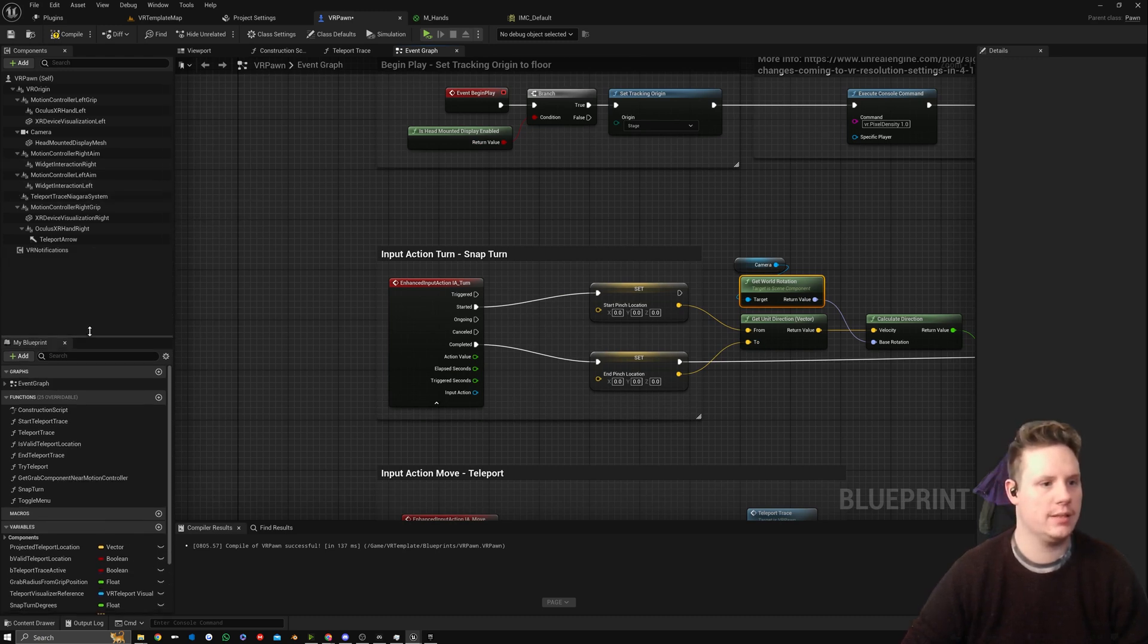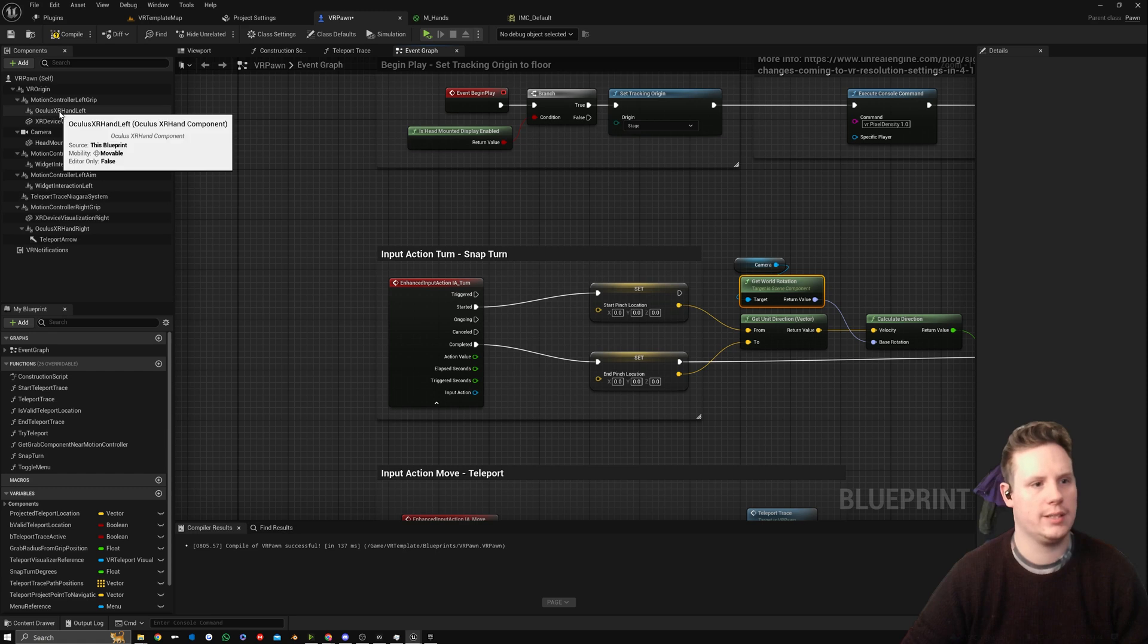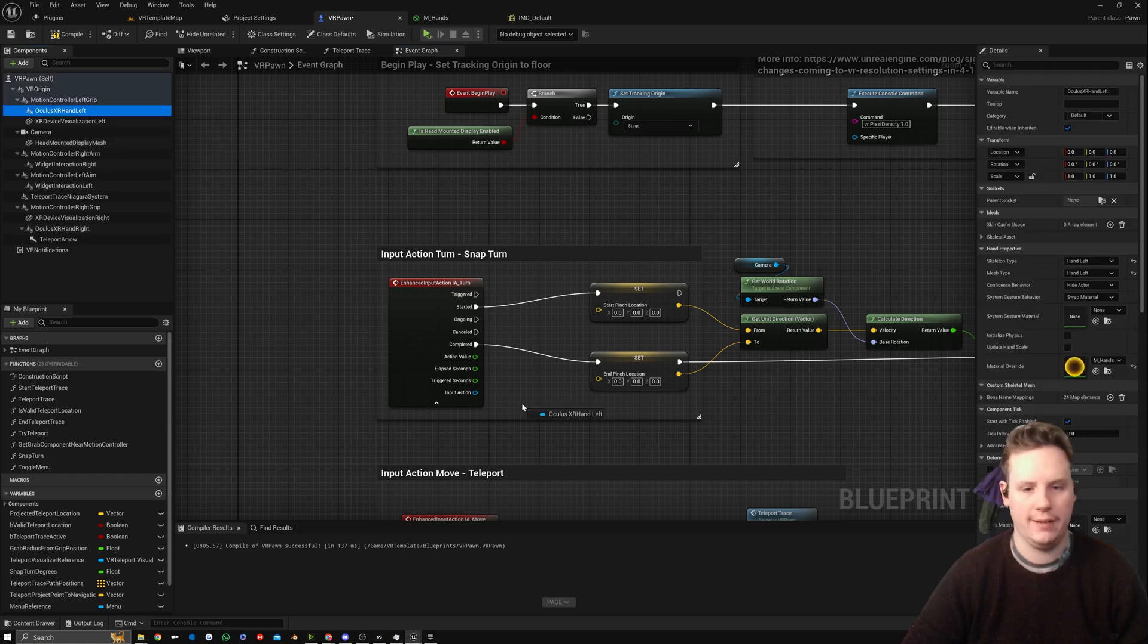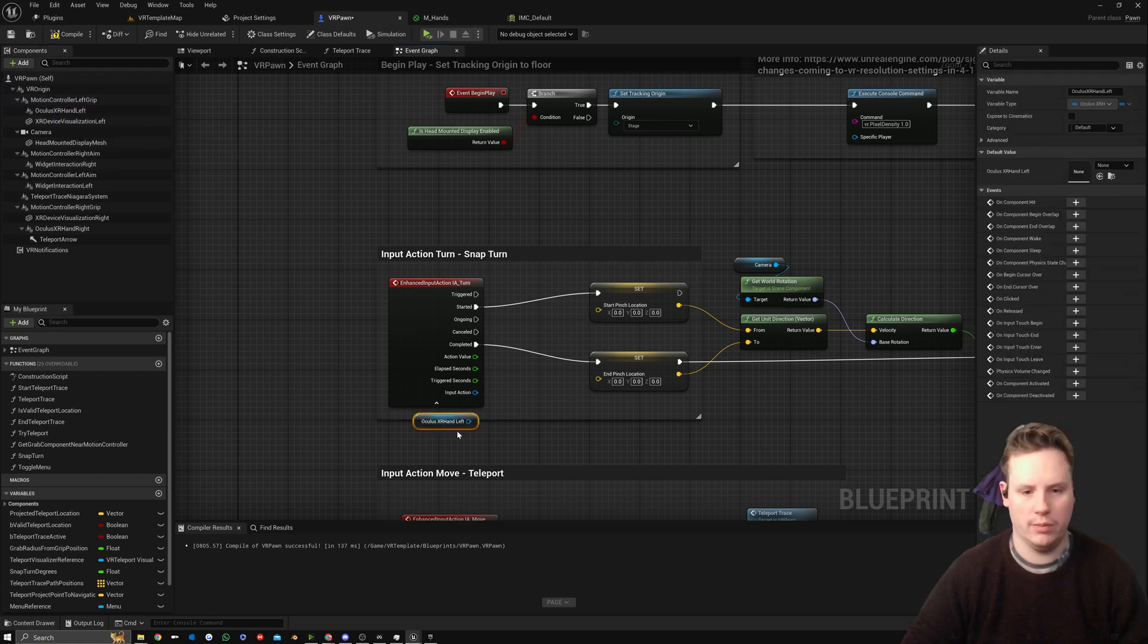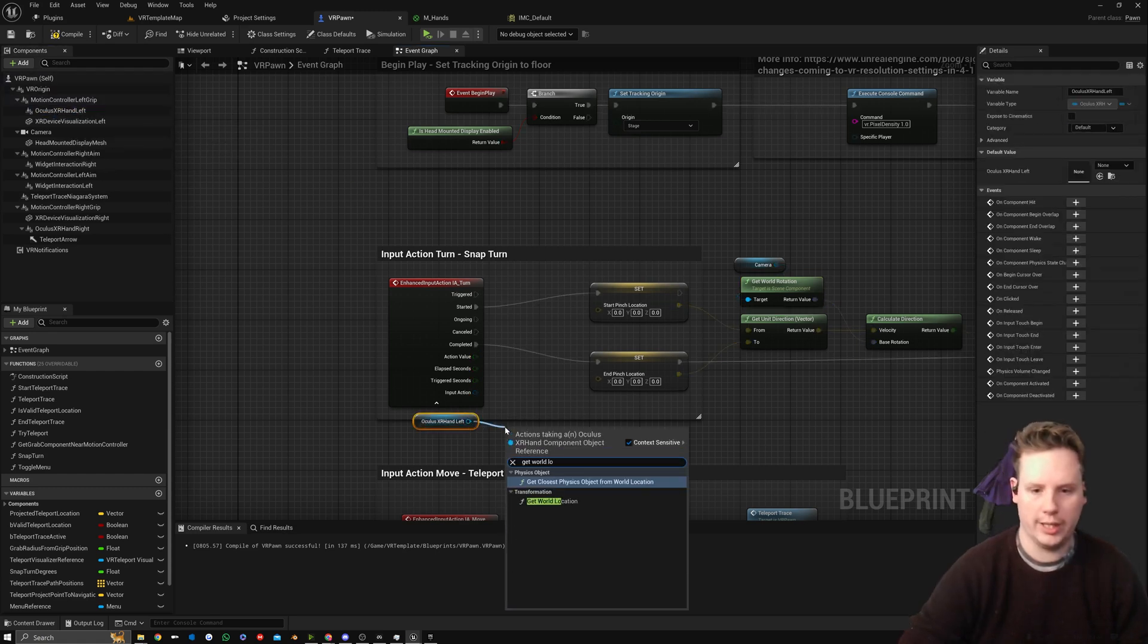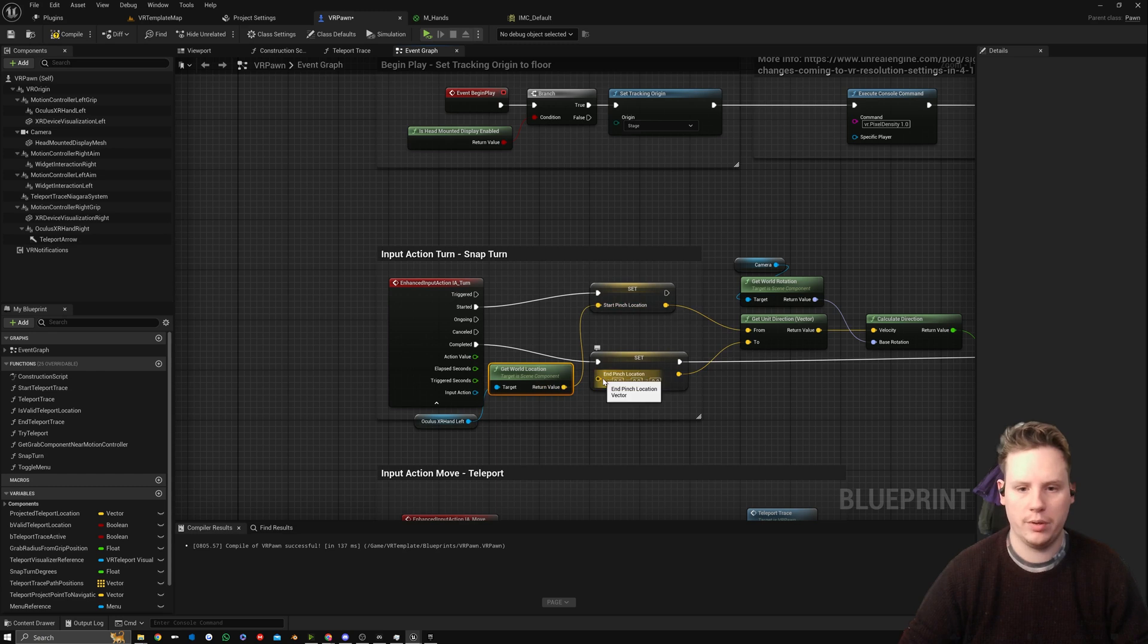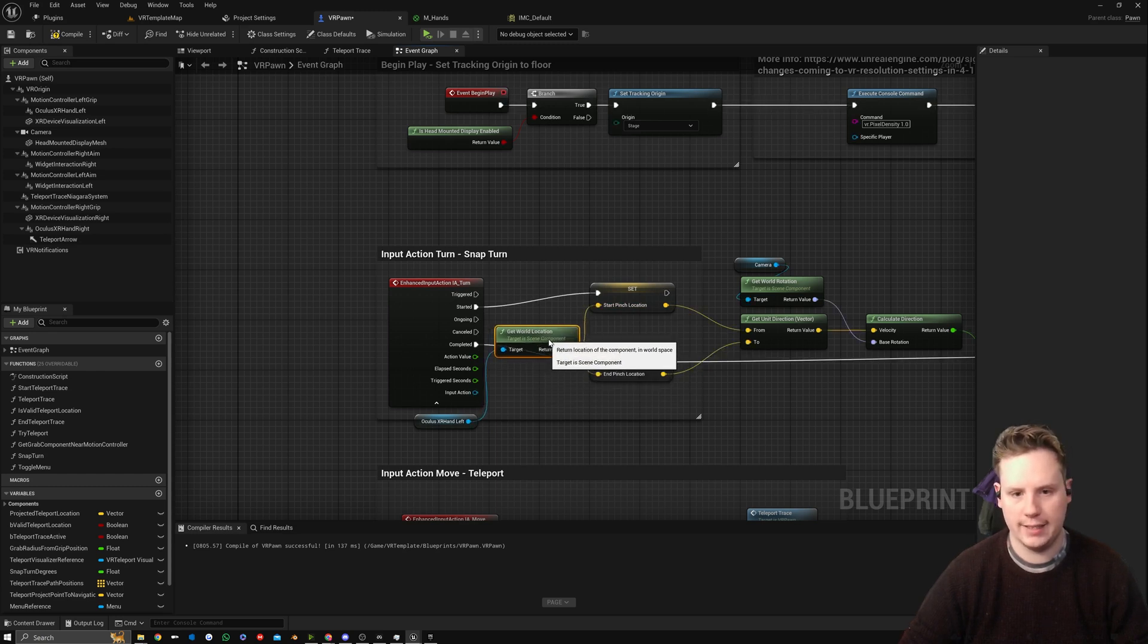Then we need to get the world location of something for our hands. In this case we're going to do our Motion Controller, or where is it, Left Hand Oculus XR Hand Left. We're going to get World Location.